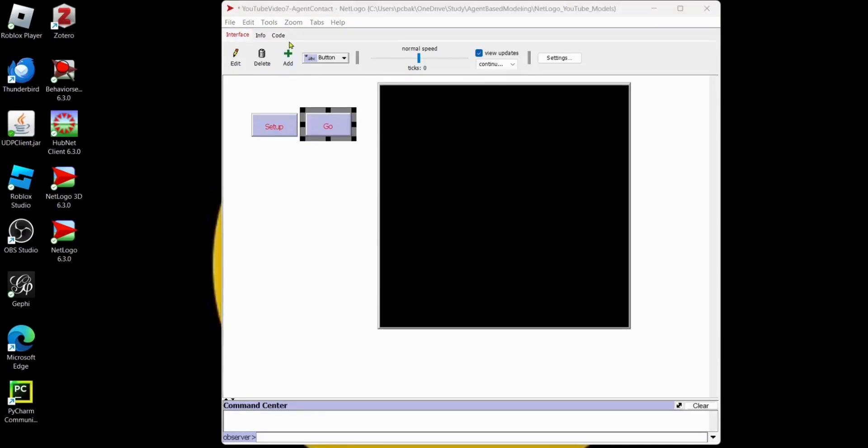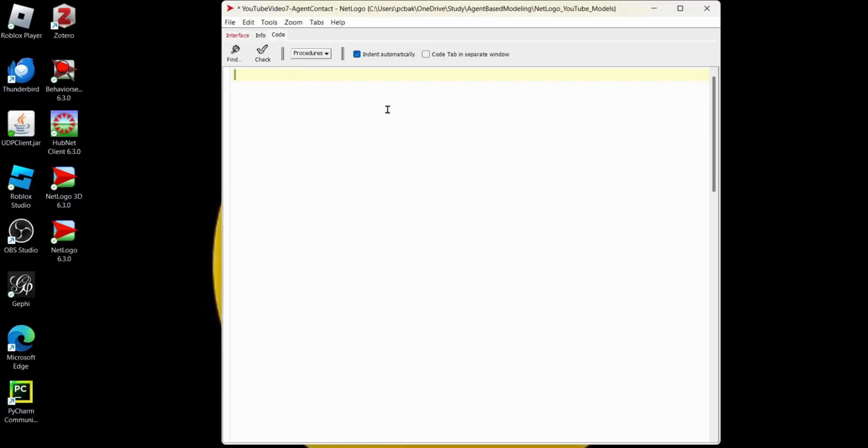Let's move over here on the Code tab. And we need two procedures. Setup. We'll need a Setup and a Go. Let's do Setup first. Clear All. So that clears the model area.